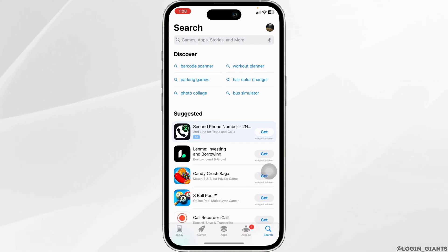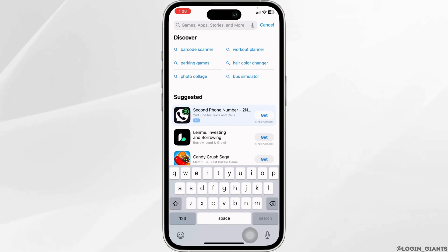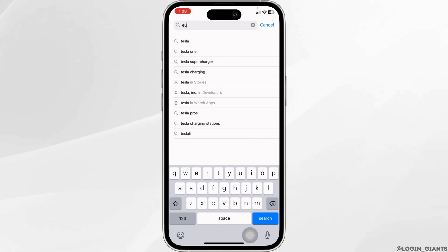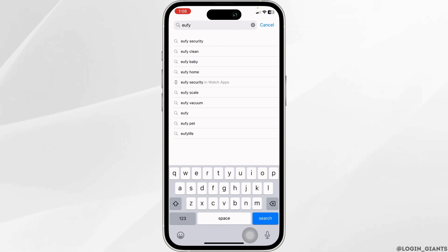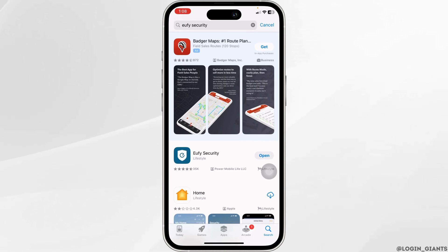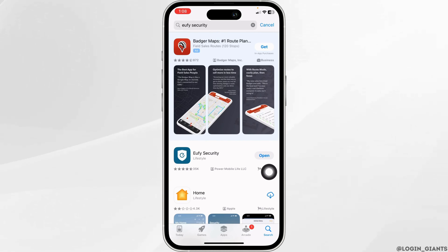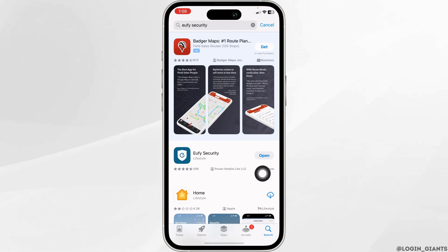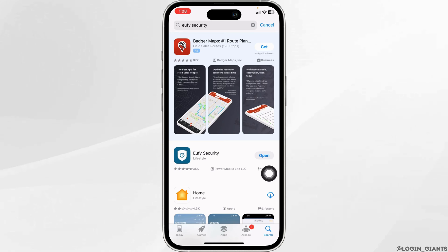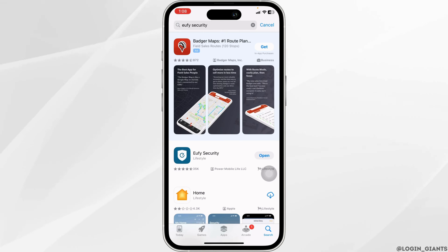Launch your App Store or Play Store. At the top, you'll see the search box — type the app name UFI Security and search for it. After the app appears, at the right corner you'll find the option of Open or Update. If you find the option of Update, click on it and update the app to its latest version. Once the update is complete, check whether your problem has been solved.